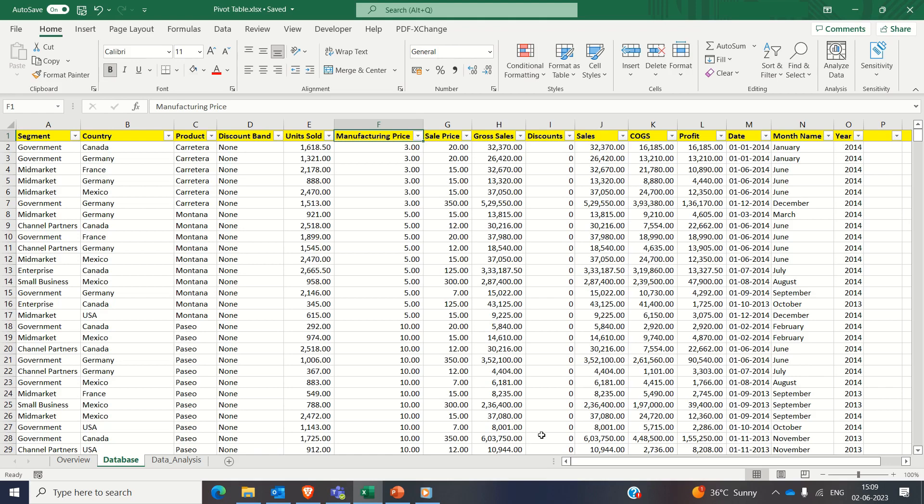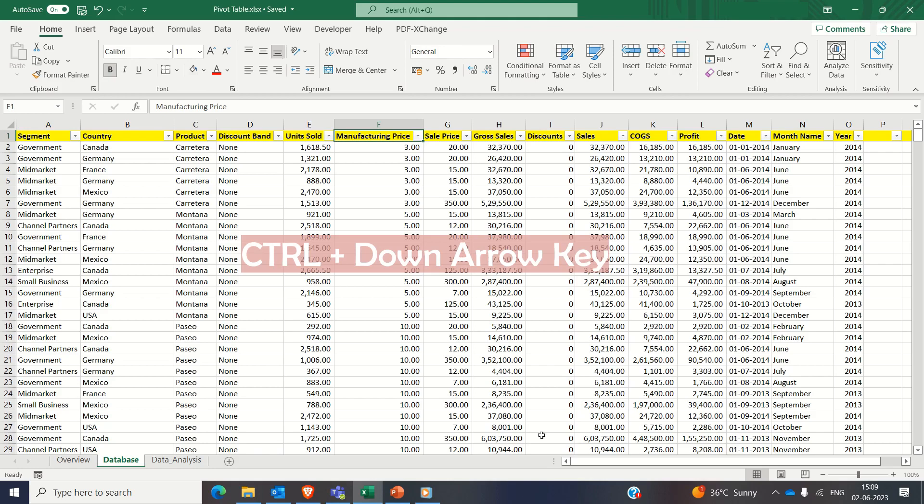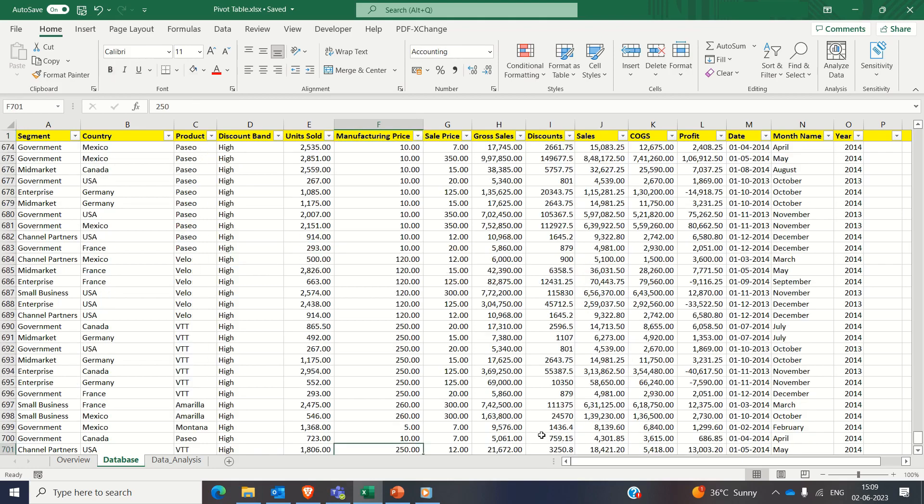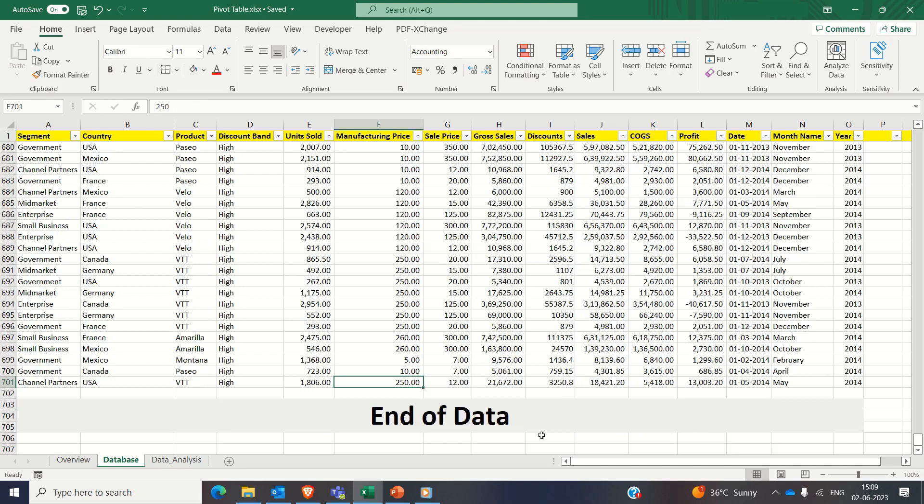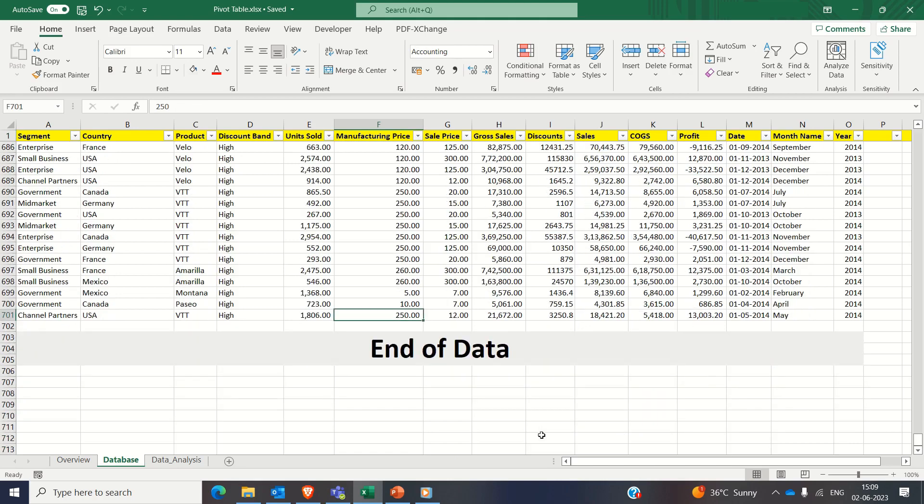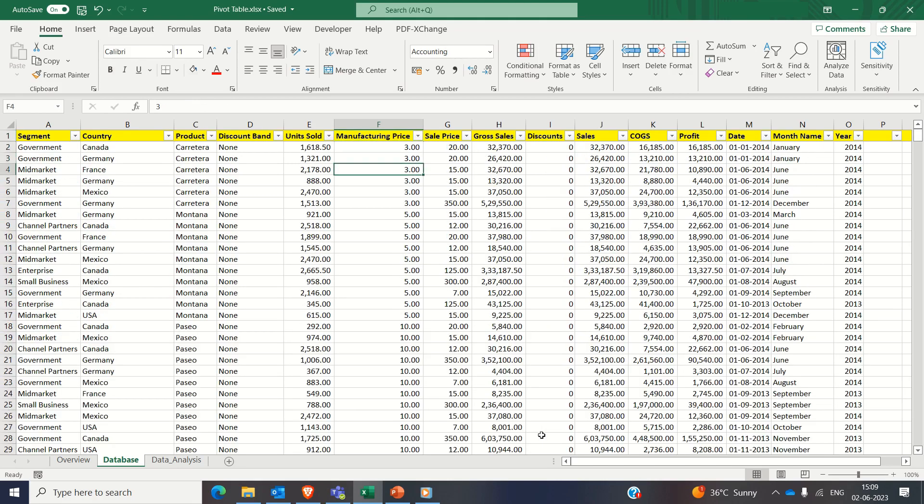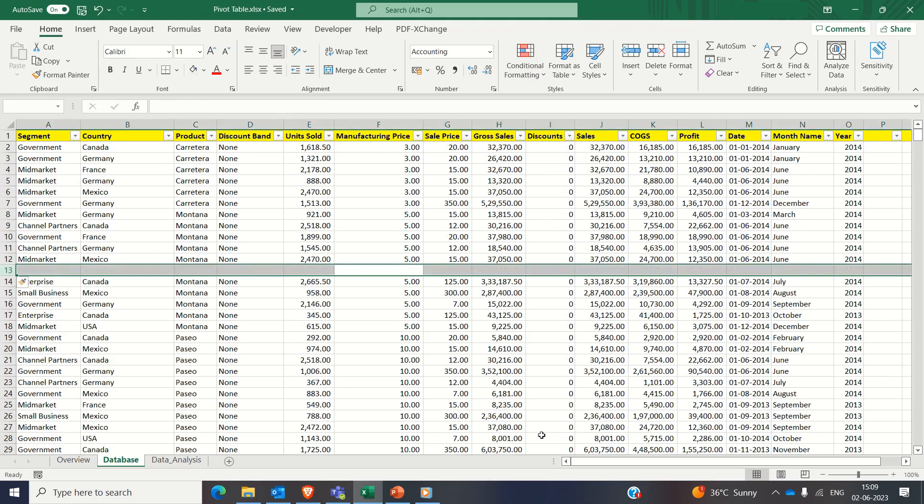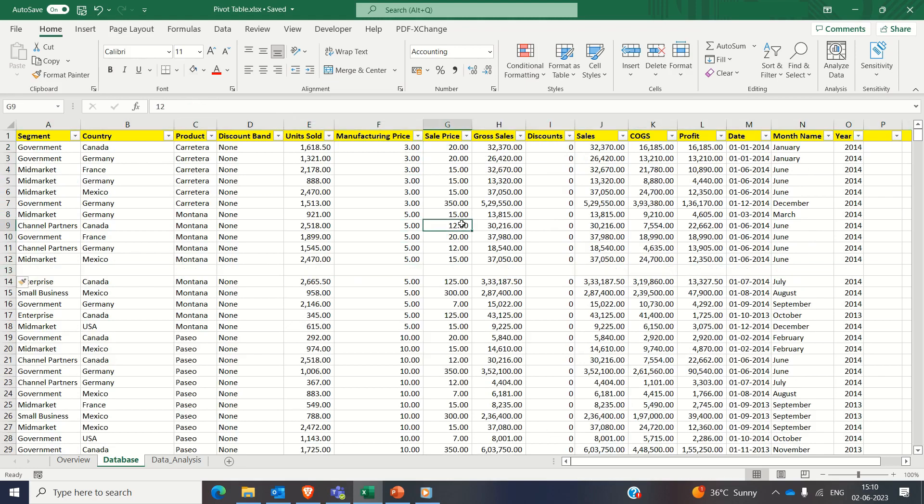By using Ctrl+Down key combination, you can quickly navigate to the last non-blank cell in a column and check if there is a blank row. If there is no blank row, then you will reach the end of the data. And if there is a blank row, let me insert one using Ctrl+Plus key. And now if I press Ctrl+Down key, you will reach to the last non-blank cell of the data like this.